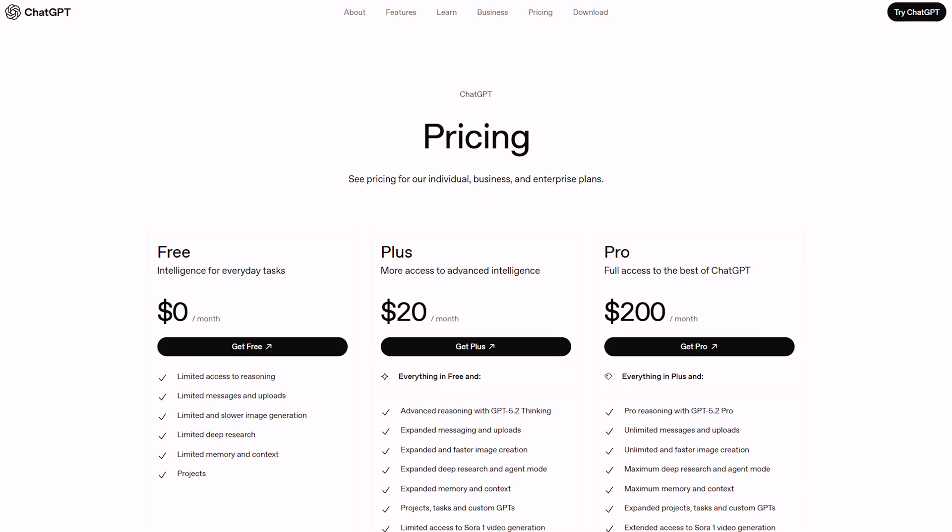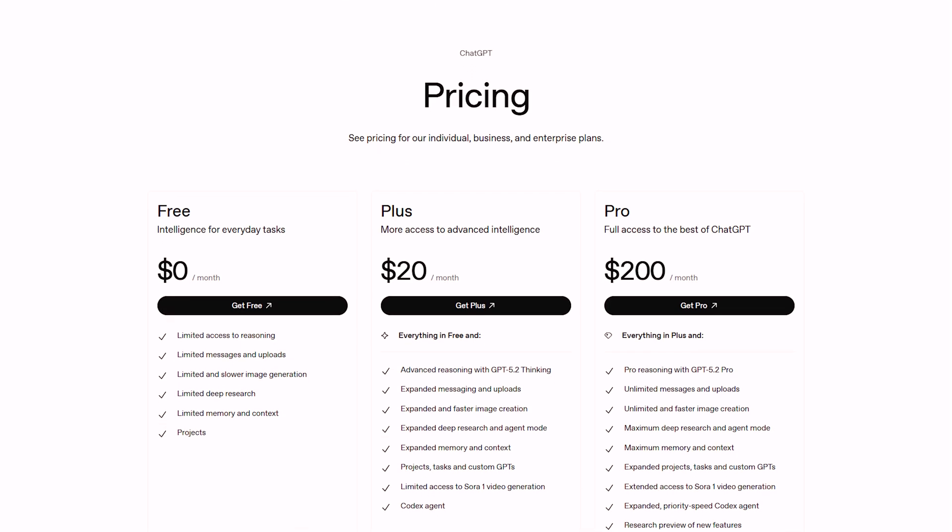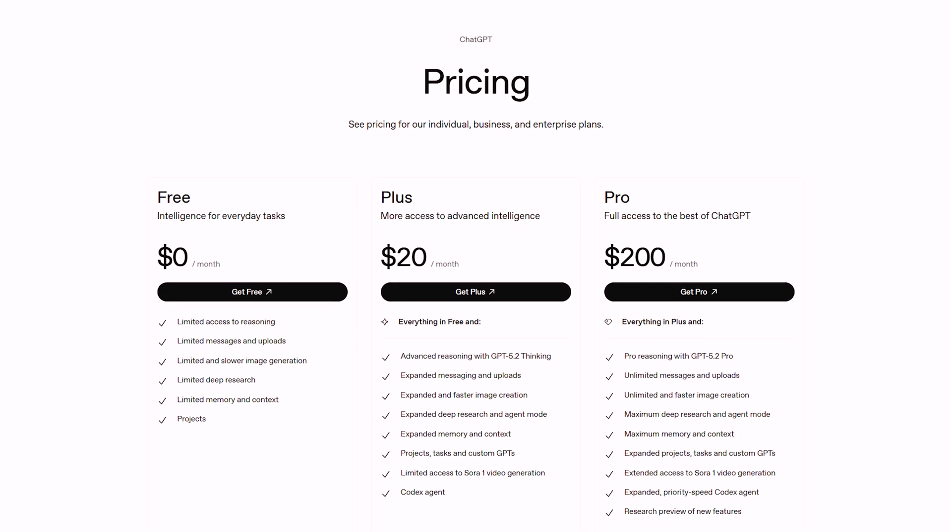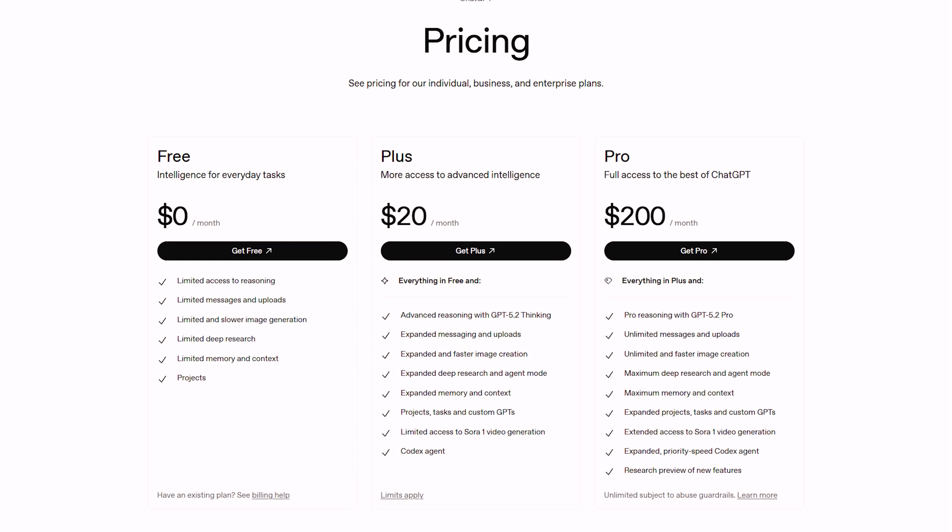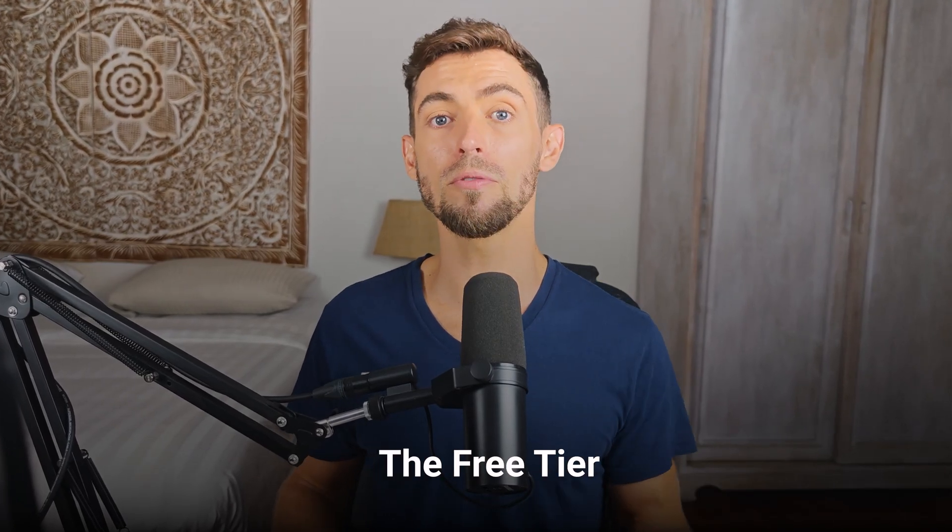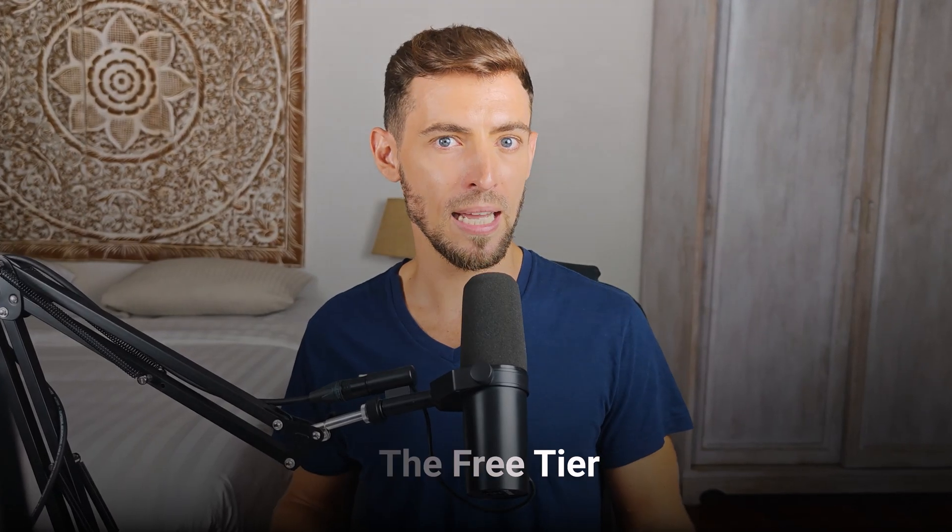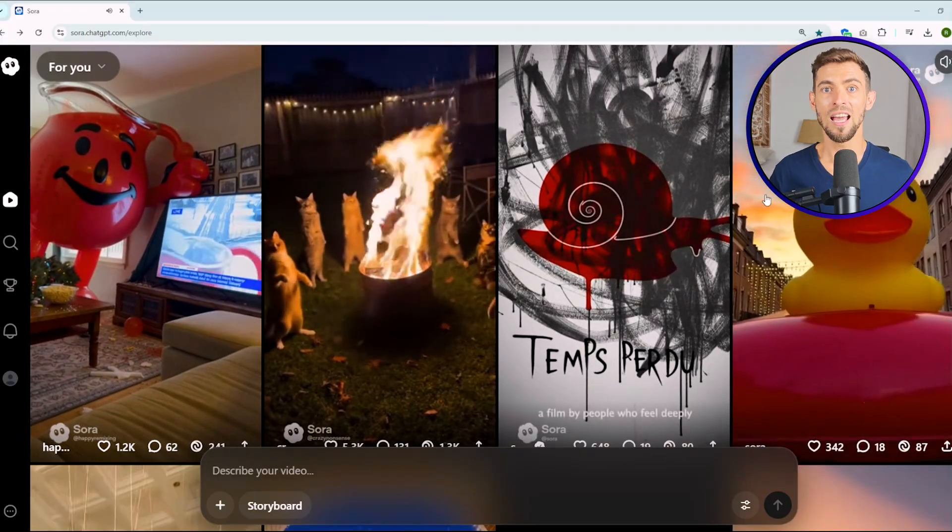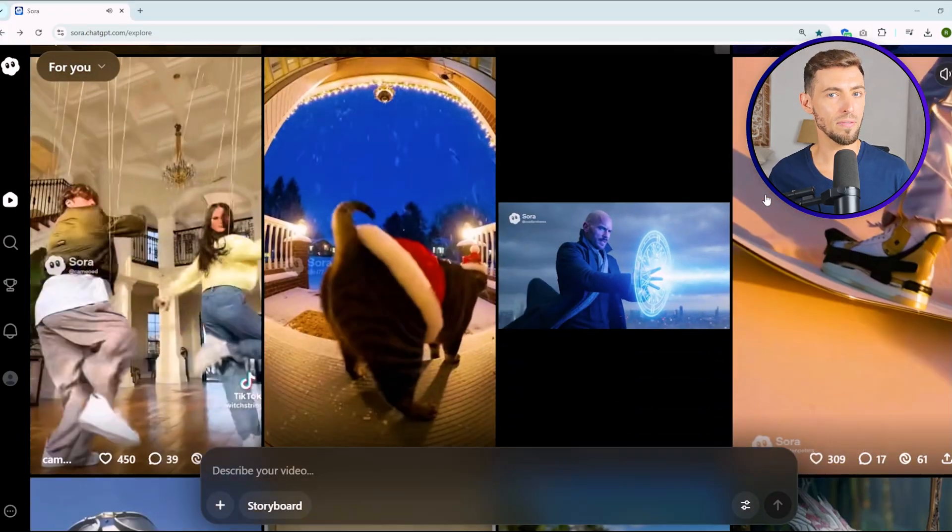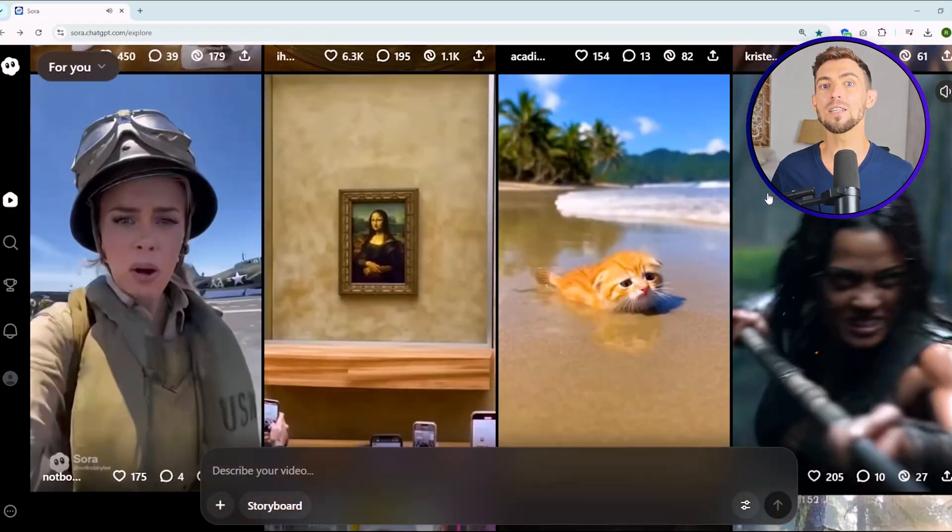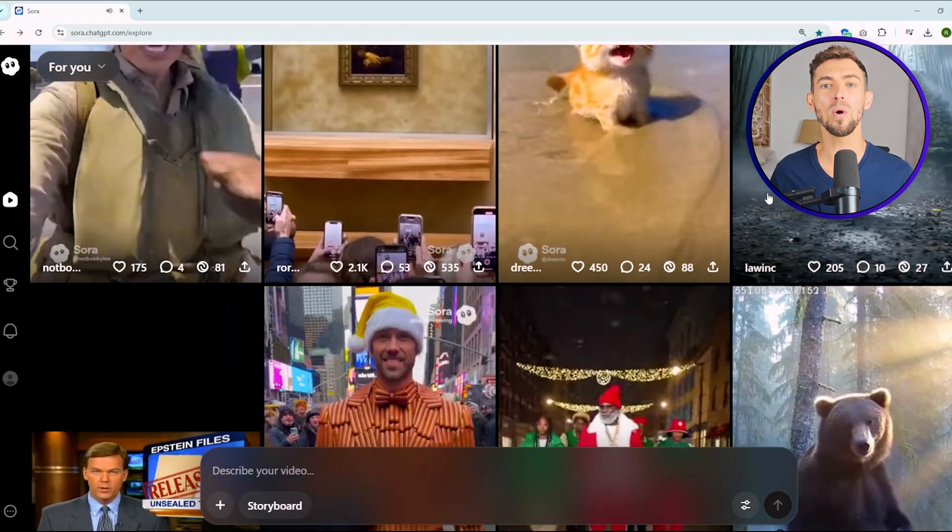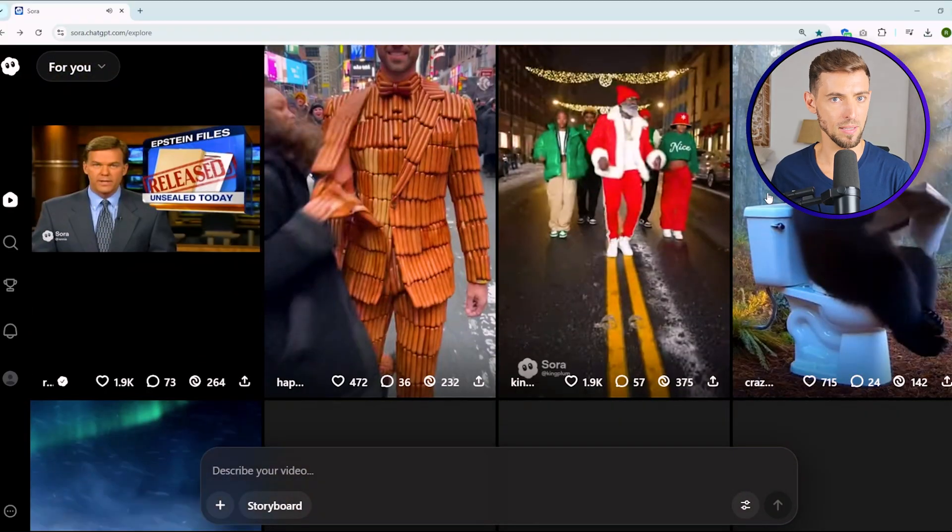So now let's talk about how to actually get access to Sora 2 and what it costs. As of October 2025, there are three main options: free, plus, and pro on OpenAI. And yeah, I've tried all of them, so let me save you some time. First up, the free tier. It's available right now on iPhone and iPad, and it's good if you just want to play around or test the waters. You can make short clips, about 8 to 10 seconds, and they're lower quality, around 720p, and they'll have a watermark. Basically, it's a fun way to see what Sora can do, but not something you'd actually use for business. If you're planning to post real content, skip this one.